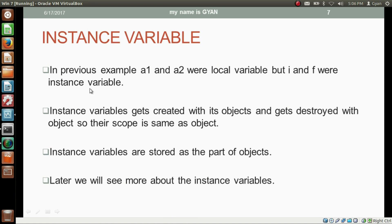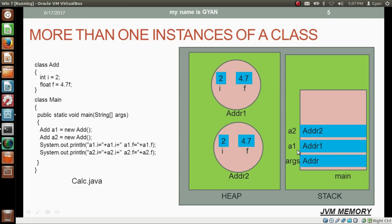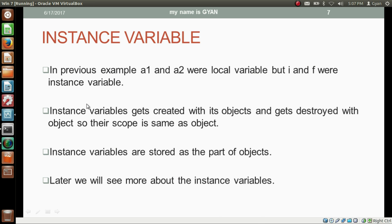In the previous example, a1 and a2 were local variables in the stack frame of method main, but i and f were the instance variables. i and f are different in different objects. The instance variables get created with their objects and get destroyed with their objects, so the scope of instance variables is the same as the object. Instance variables are stored as part of the objects.